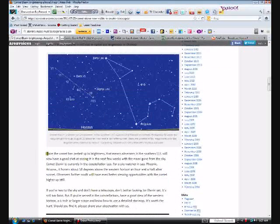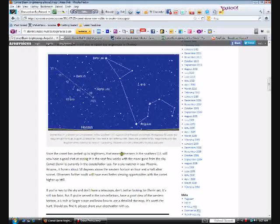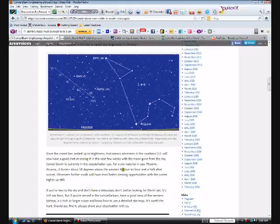Since the comet has perked up in brightness, observers in the southern U.S. will now have a good shot at seeing it in the next few weeks with the moon gone from the sky. Comet Elenin is currently in the constellation Leo. For a sky watcher in Phoenix, Arizona, it hovers about 10 degrees above the western horizon an hour and a half after sunset. Observers further south will have even better viewing opportunities with the comet higher up.